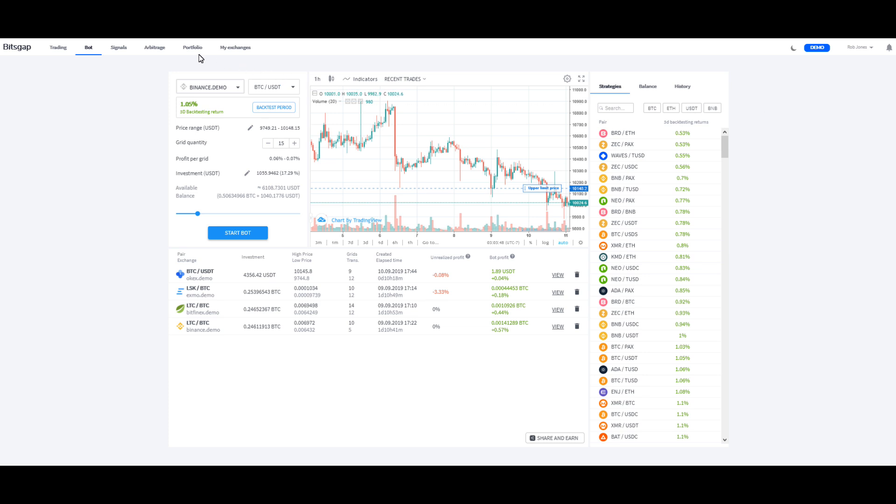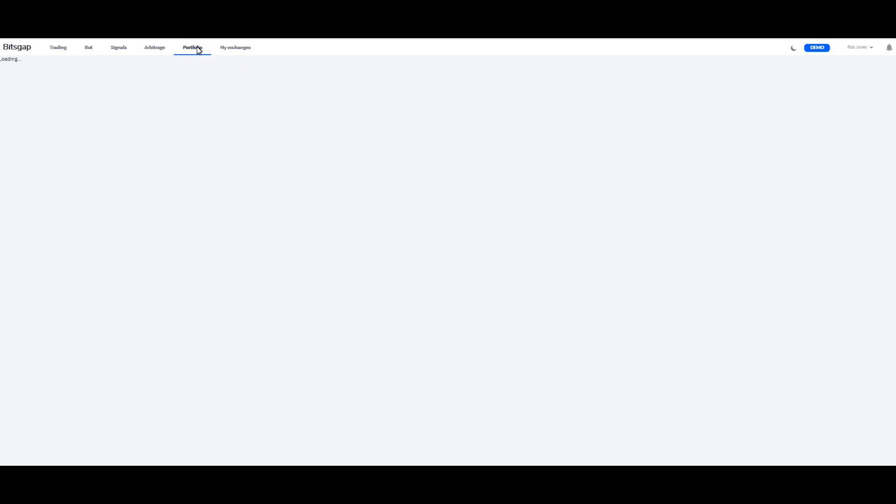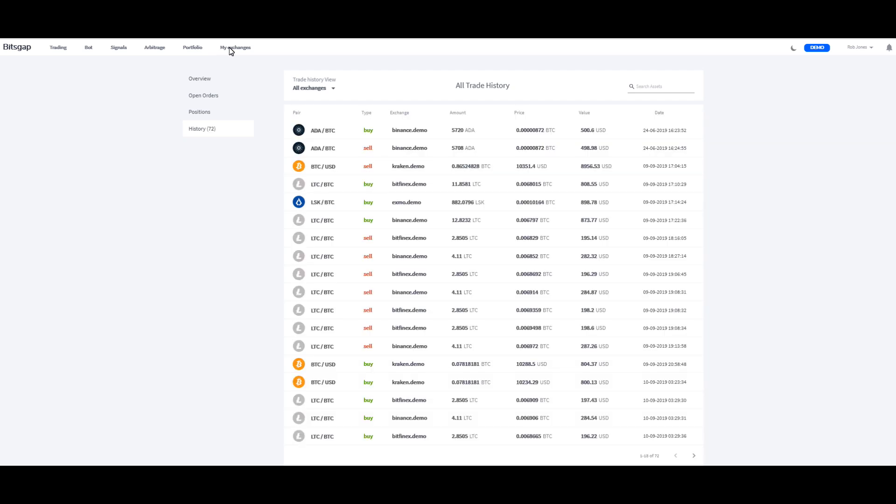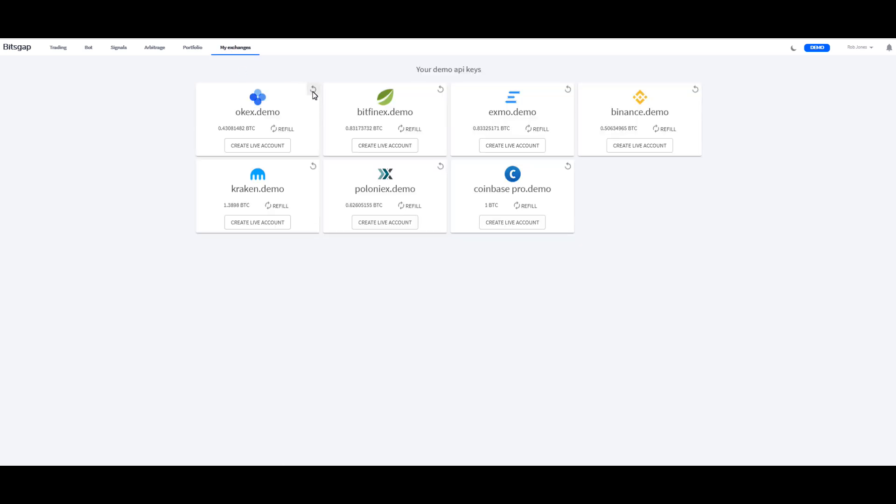And also, when you come over here to Exchanges, what you can do is you can refill your exchanges with up to one Bitcoin, and that'll give you some play money to try out all the features. So it's pretty cool.